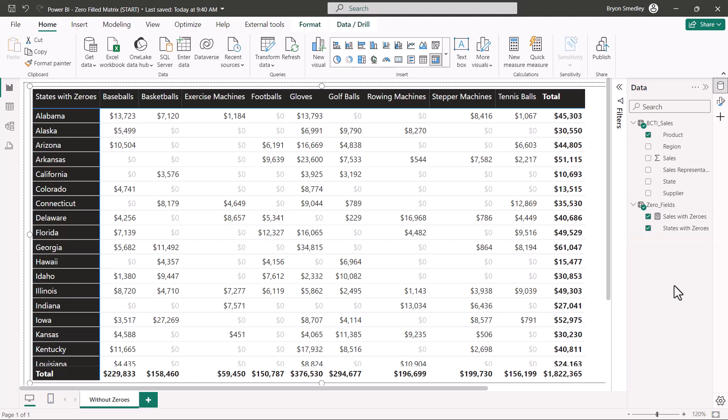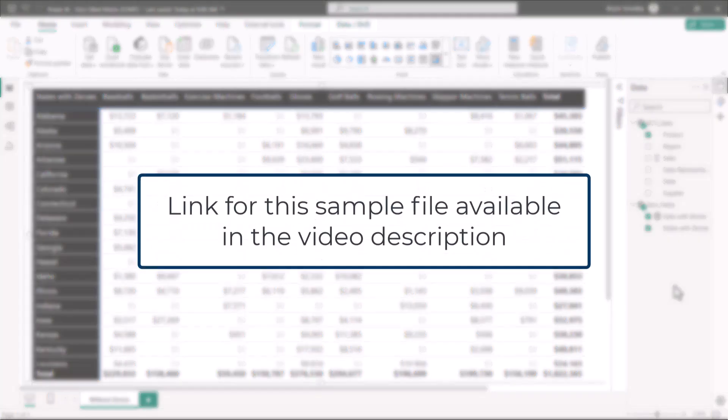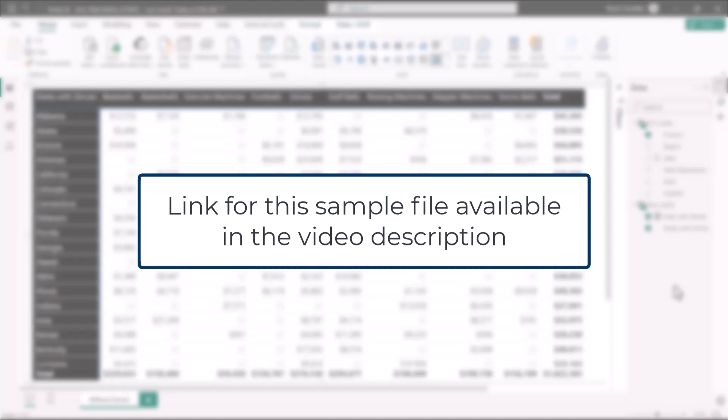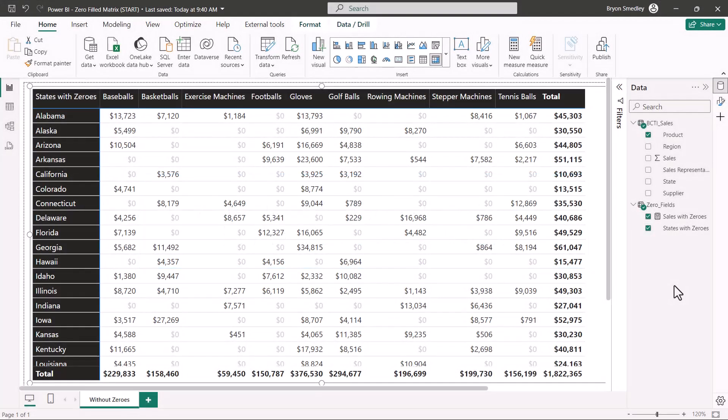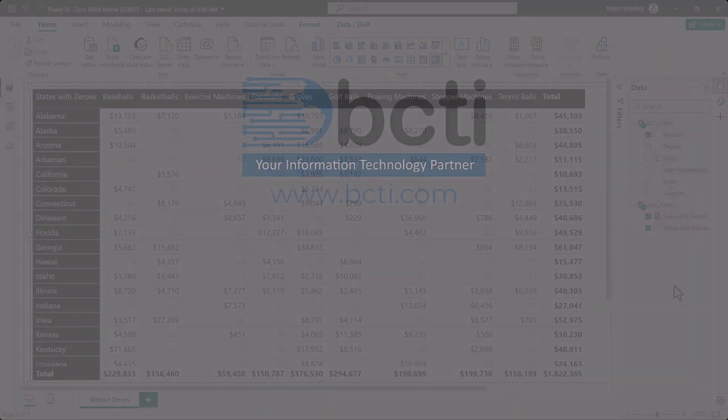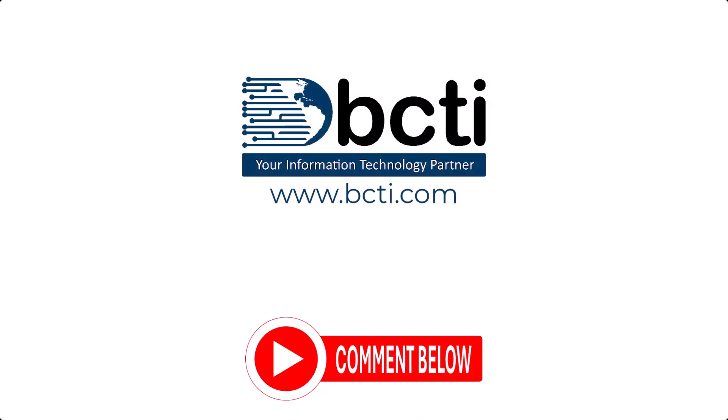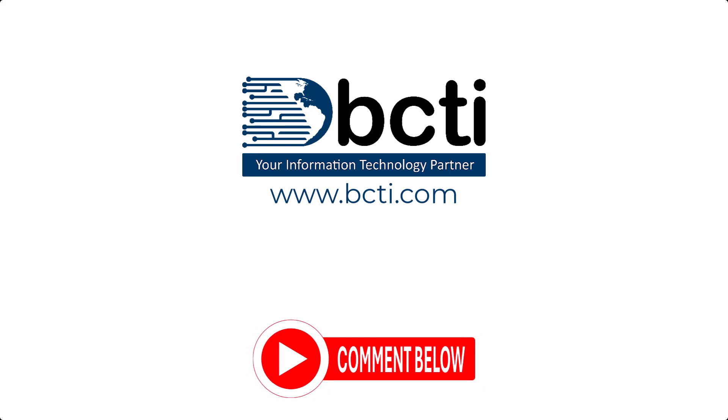Feel free to download this file that has all the workings in place so you can examine the formulas that I've created along with those relationships. If you know of a better or faster way to do this, please put it in the comments, I would love to know it. But until then, this is what I have to do. Remember to take advantage of our ever-growing library of tips and tricks, because remember, at BCTI the learning never stops. Cheers, you.